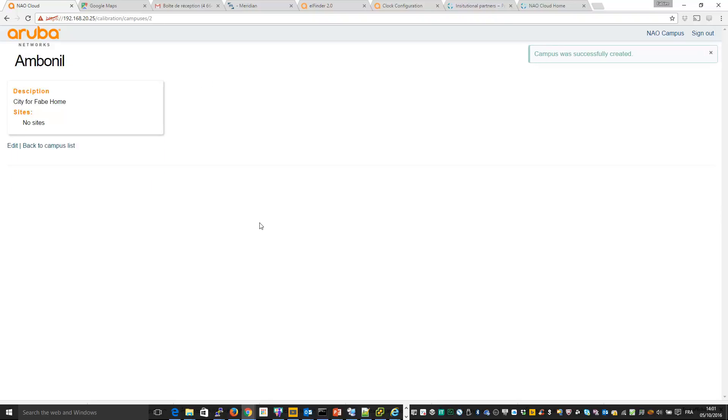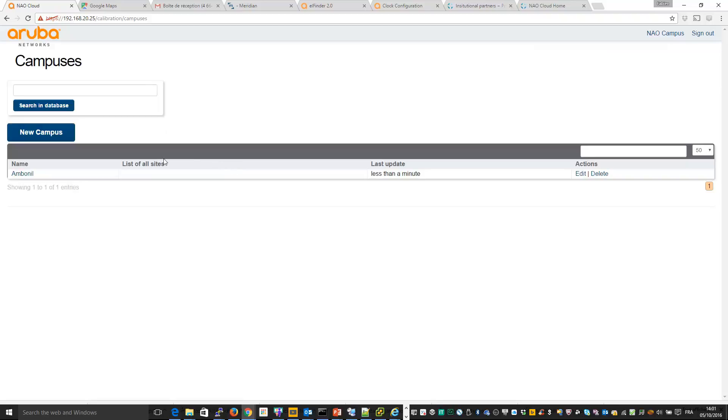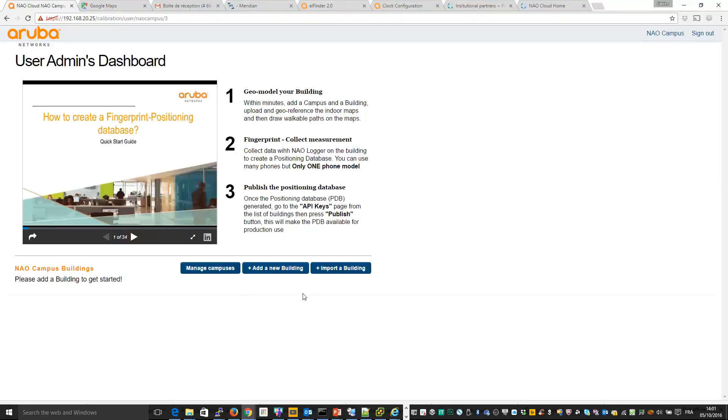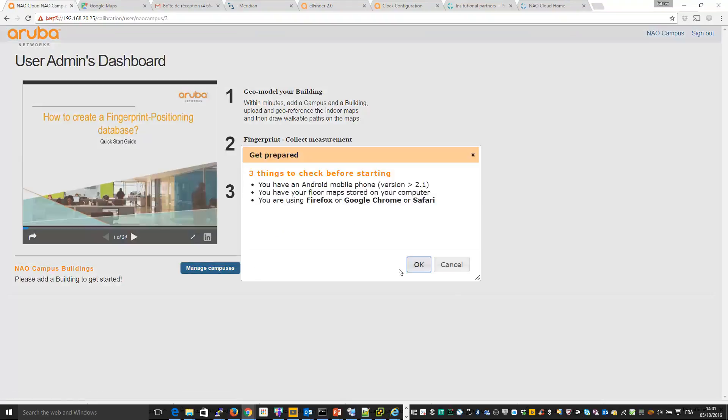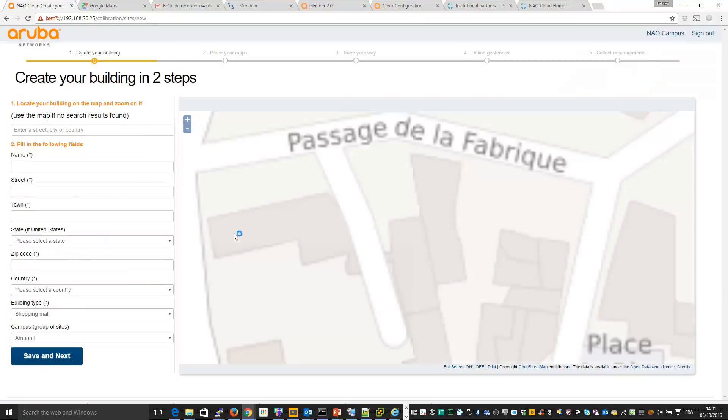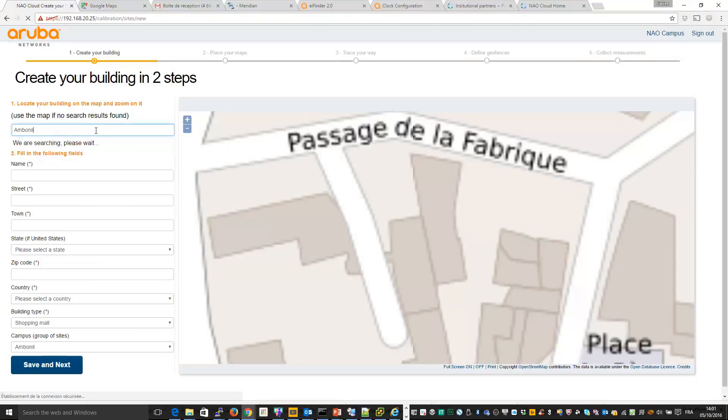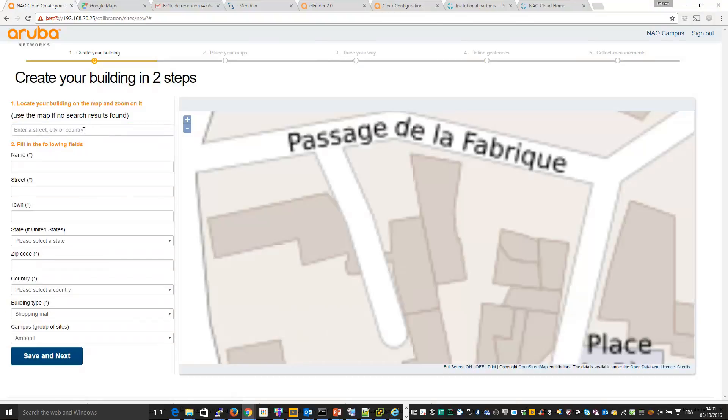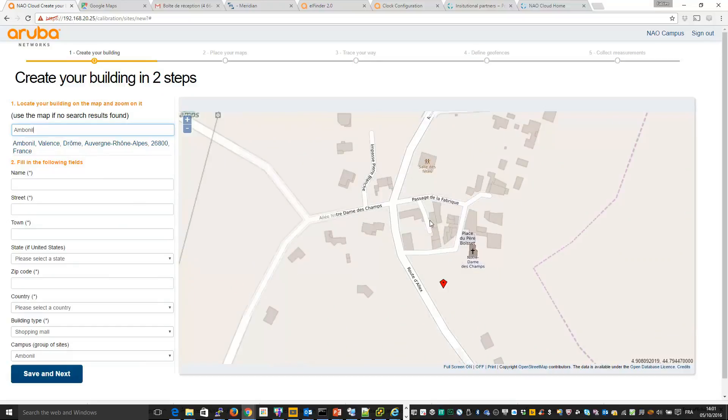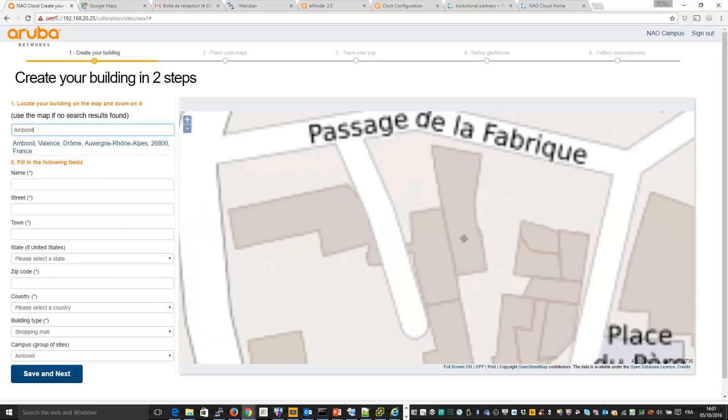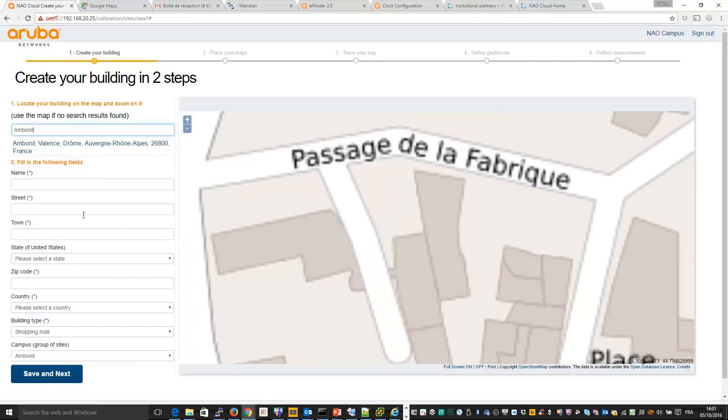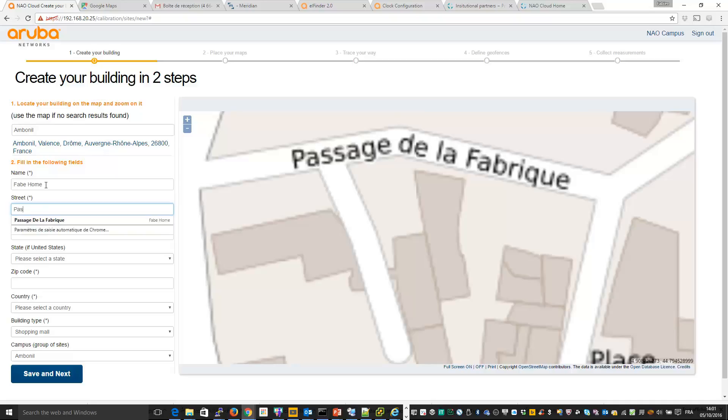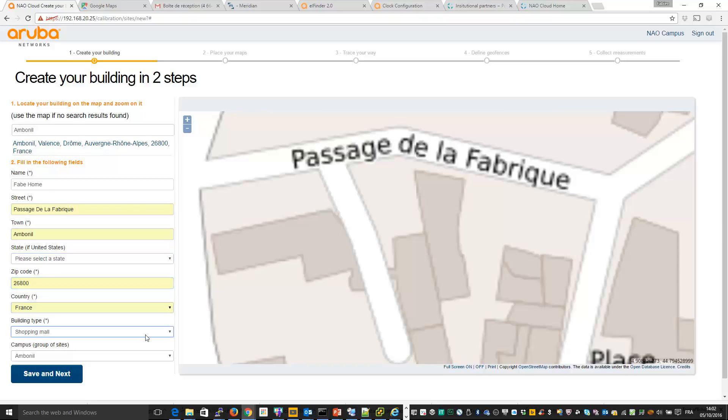Once you have your campus, you can now add a new location and some new maps. So I go back here and I click on add a new building. So here you can find your city, your location. Let me put this. So here it is. And if I look, I should see my home, which is this one. So let's say it is an office for example. And I put in my campus Ambonil. Next.